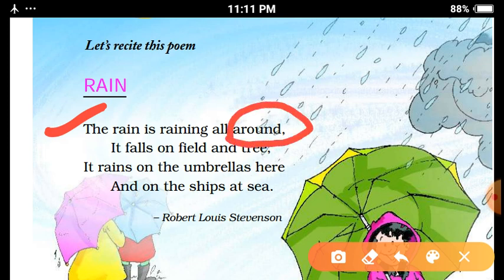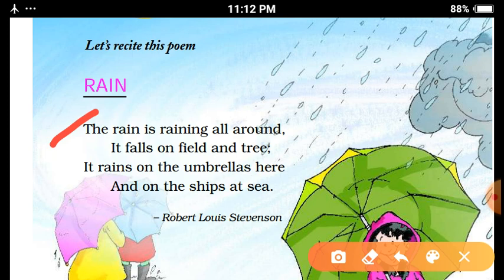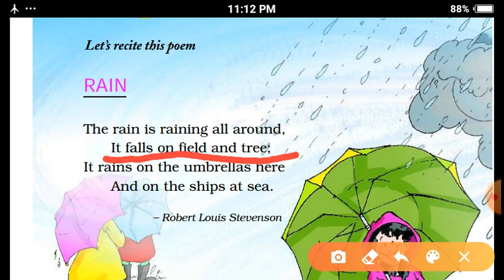The rain is raining all around — Baris Chaaro Taraf Ho Rai Hai. It falls on field and tree — Baris maidanon aur pedu par ho rai hai. It falls on fields and trees.